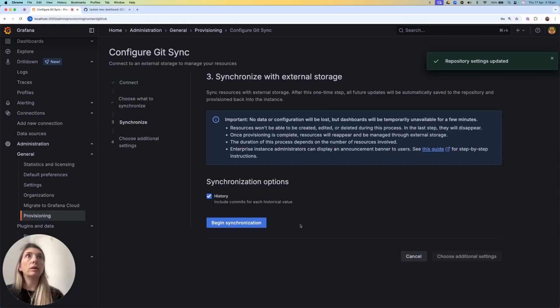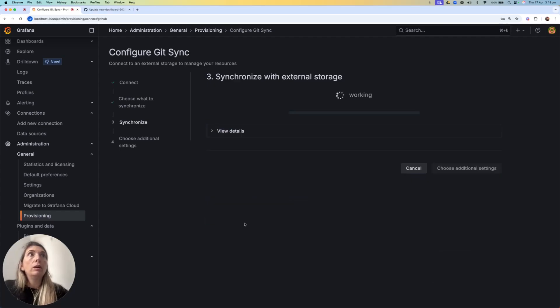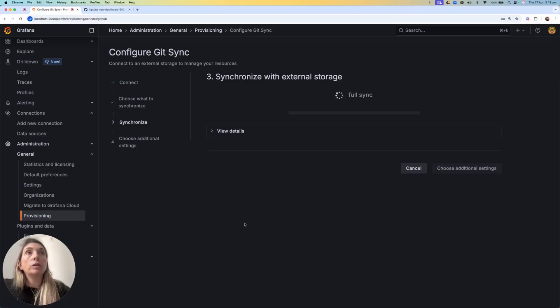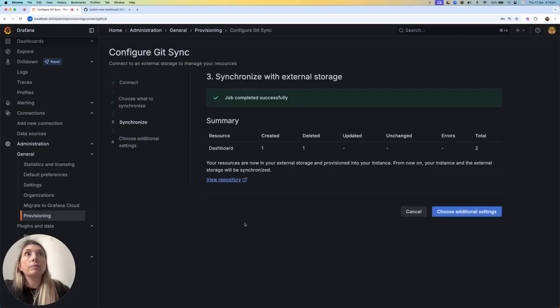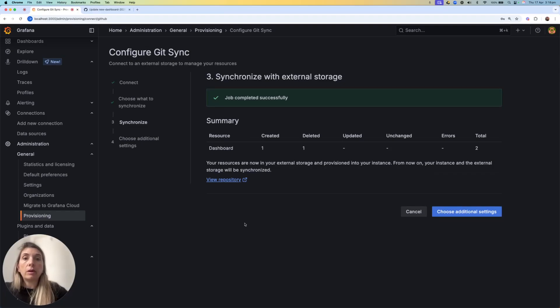I'll click Synchronize. I have some information on the process, and then I click on Begin Synchronization, which starts the process. It can take a few seconds to a few minutes, depending on how many dashboards you have. In this case, it was super quick,